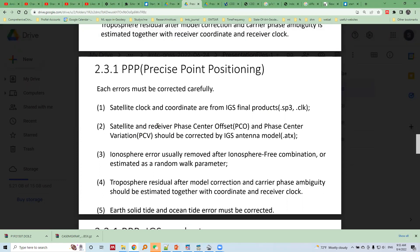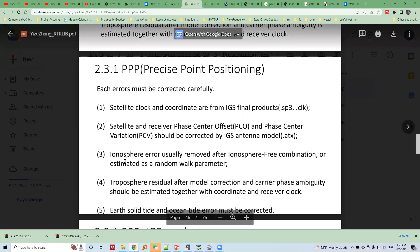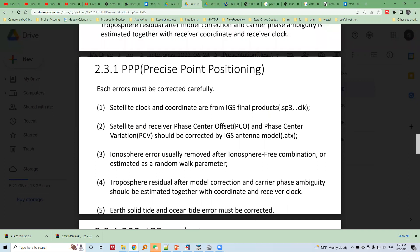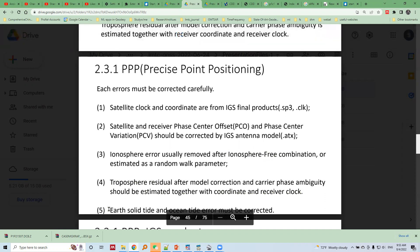PCO and PCB information is made available by the IGS antenna model. The ionosphere error is removed in PPP by choosing the ionosphere-free linear combination algorithm. The troposphere error is estimated together with the station coordinate and receiver clock, rather than removed. Both earth solid tide and ocean tidal loading models are used to remove those errors.